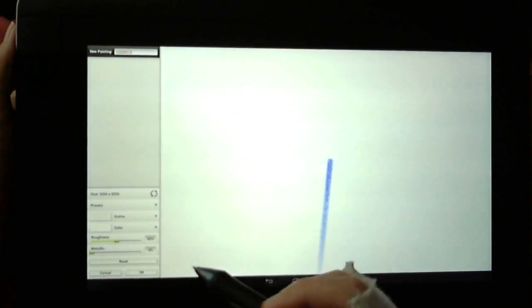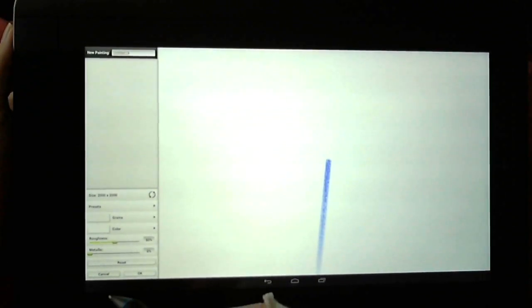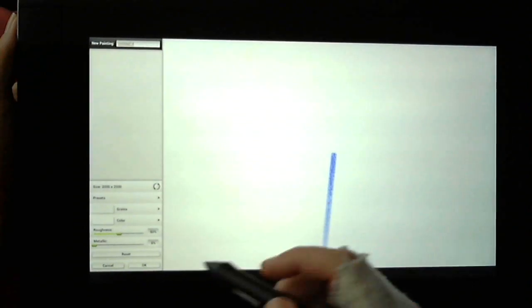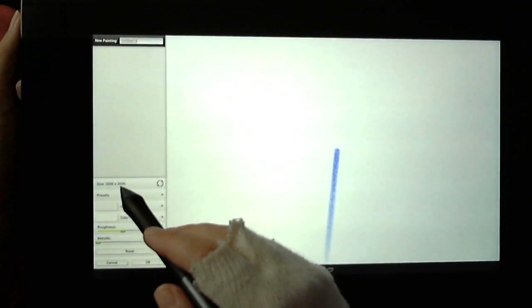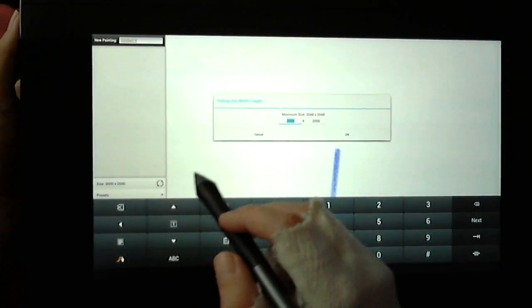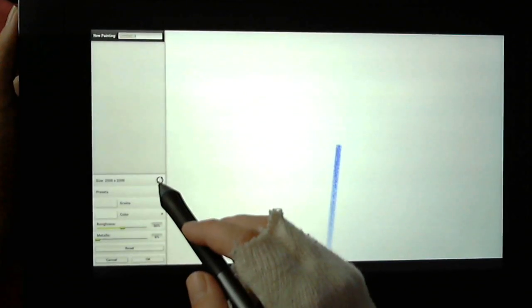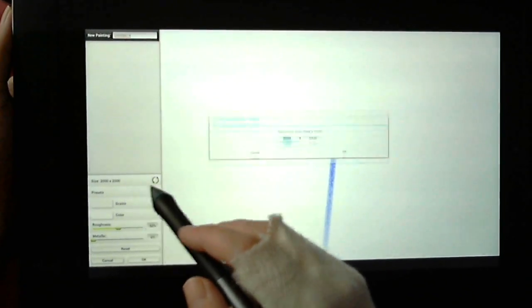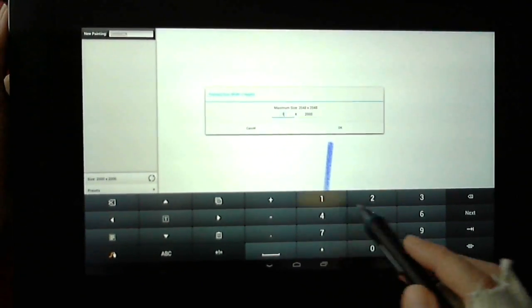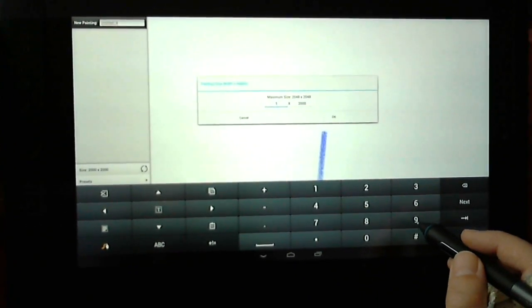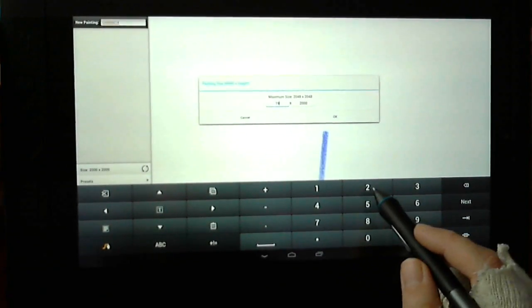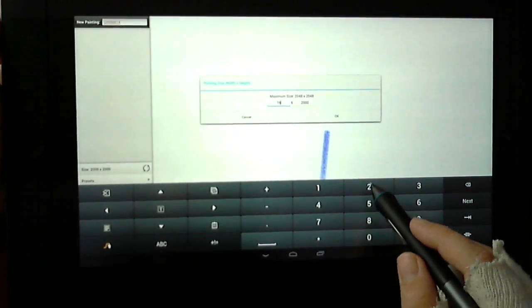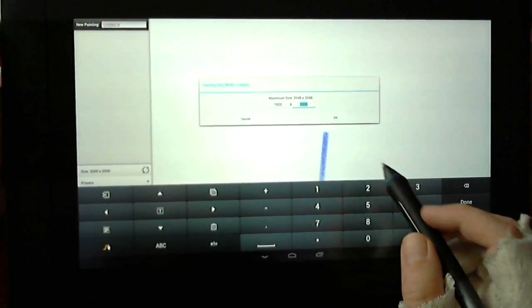This is just the setup page where you choose your resolution and things. I'm going to change the resolution to something a bit smaller so that it isn't quite as stressing.